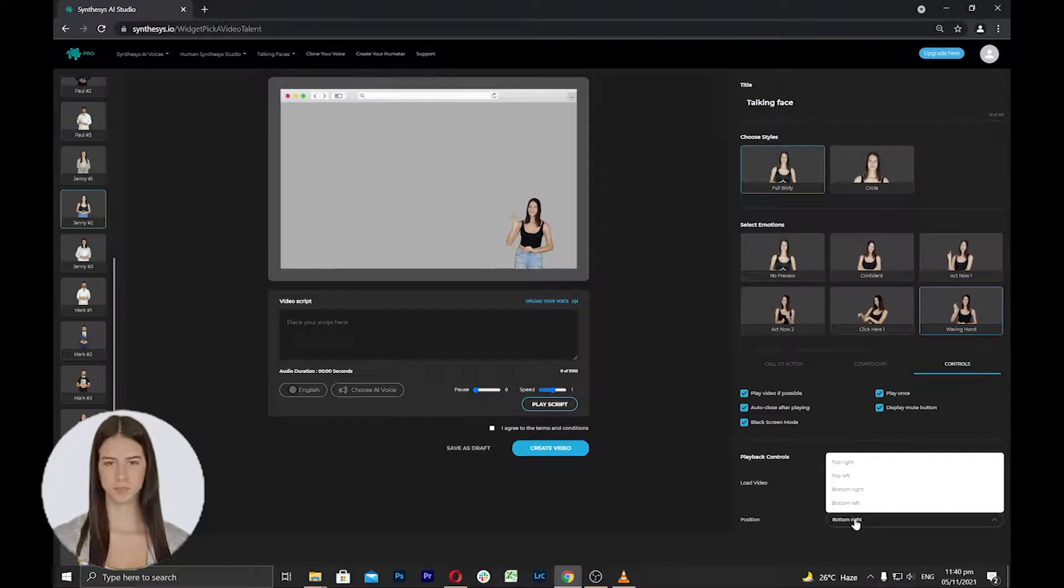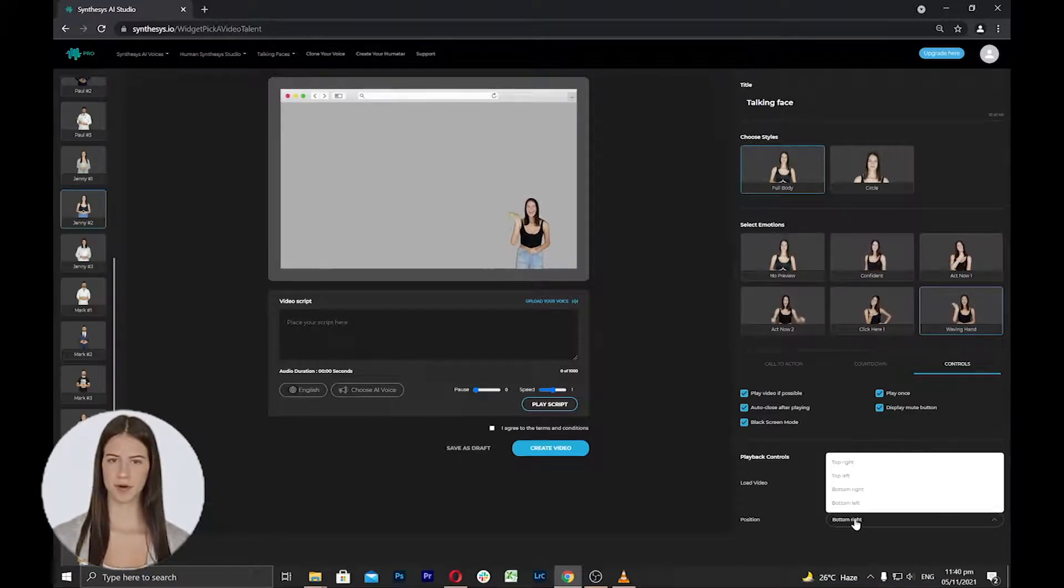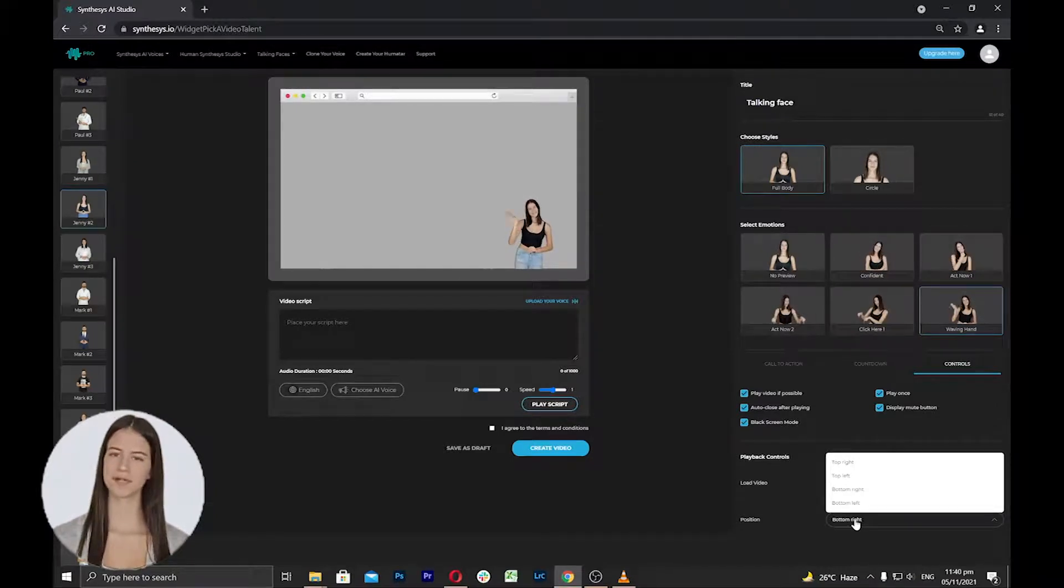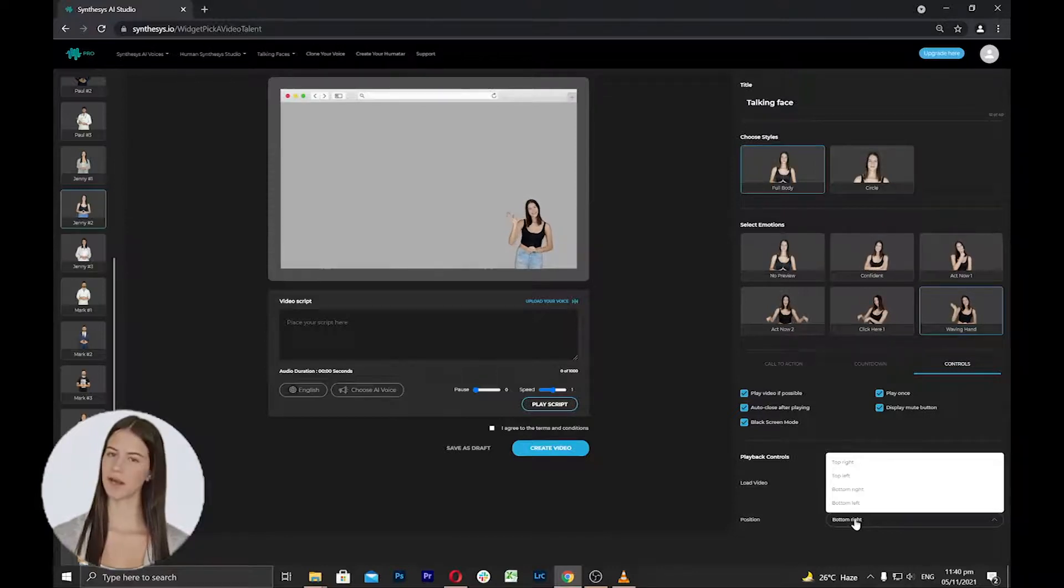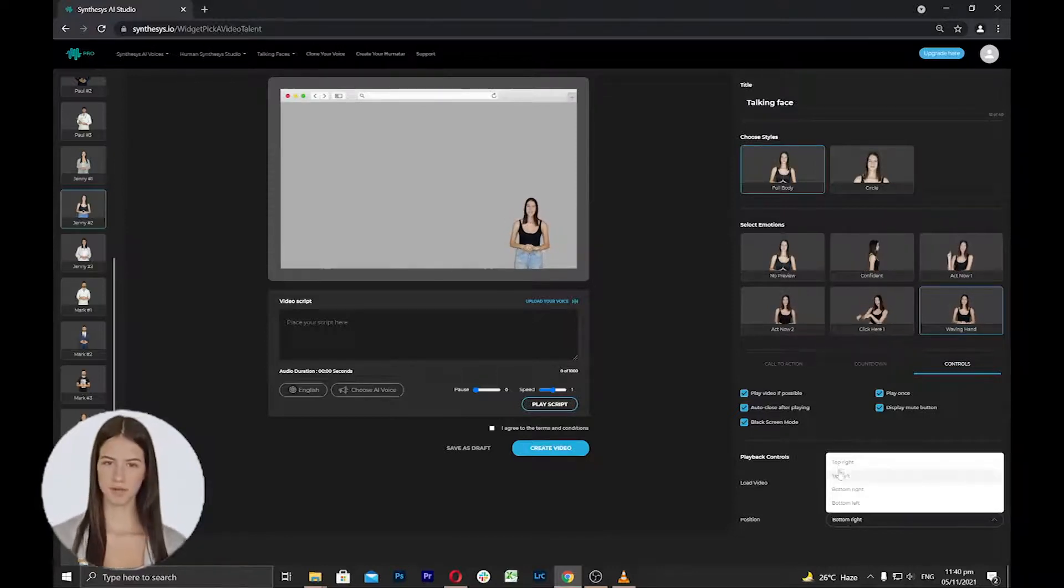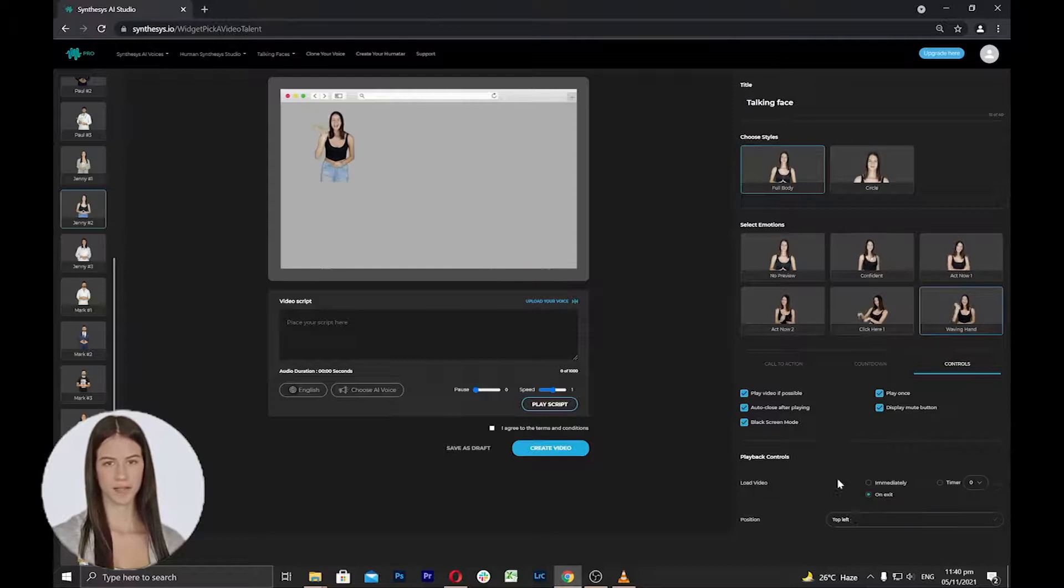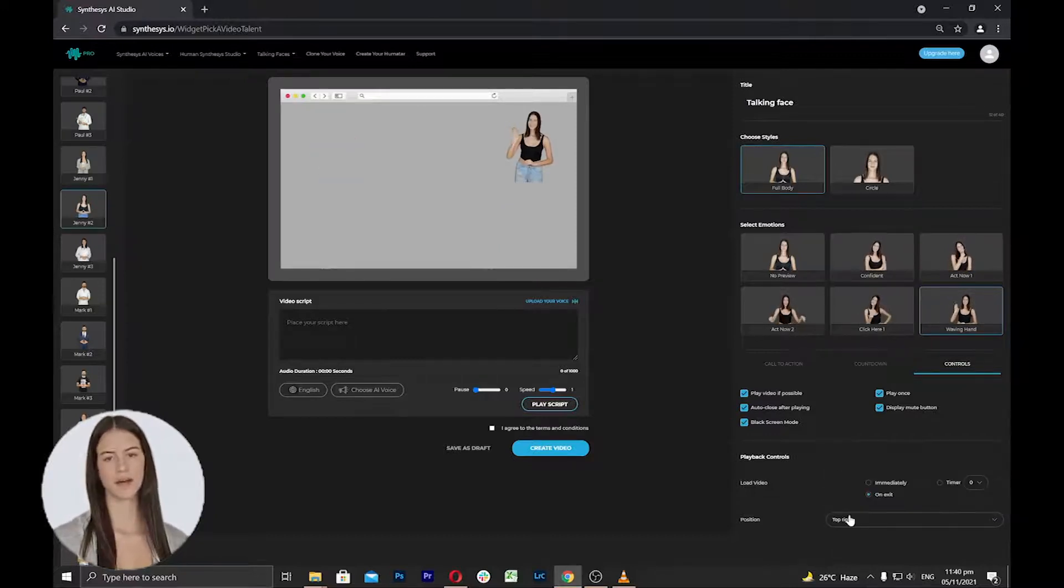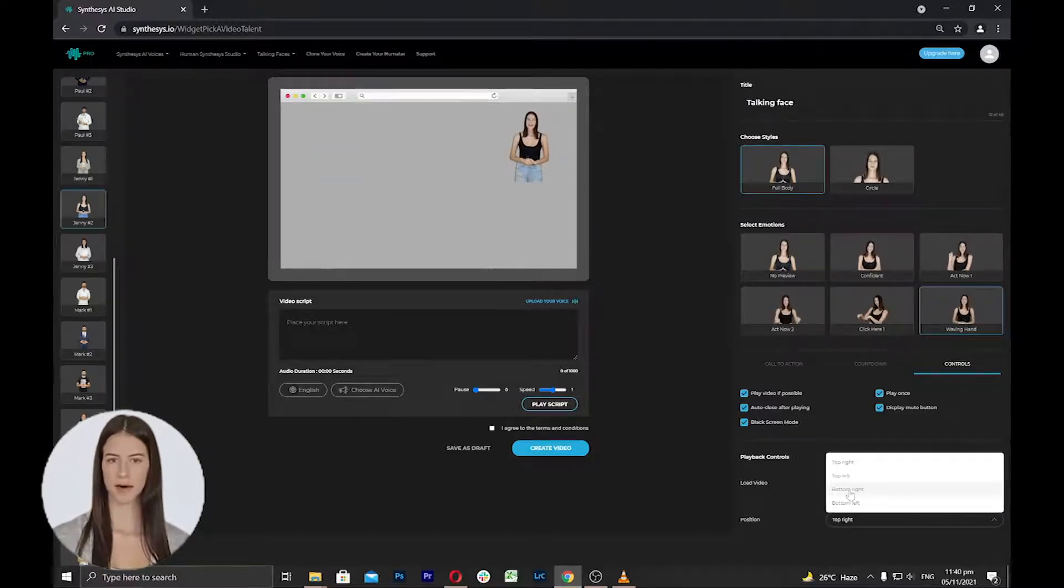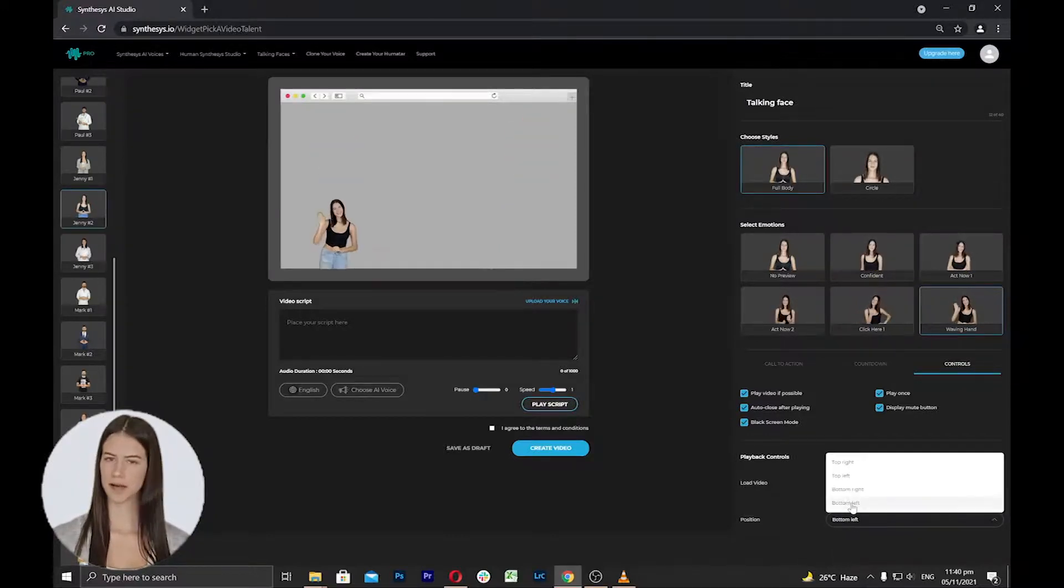Next is to select the position. Here, you can select the humatar's appearance based on where inside the screen you'd like it to appear on your website. You have the option to display it on the top left, top right, bottom left, and bottom right positions from your video or website.